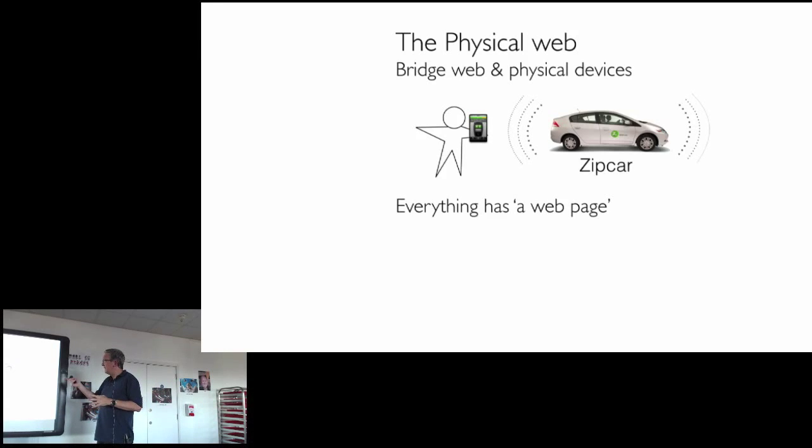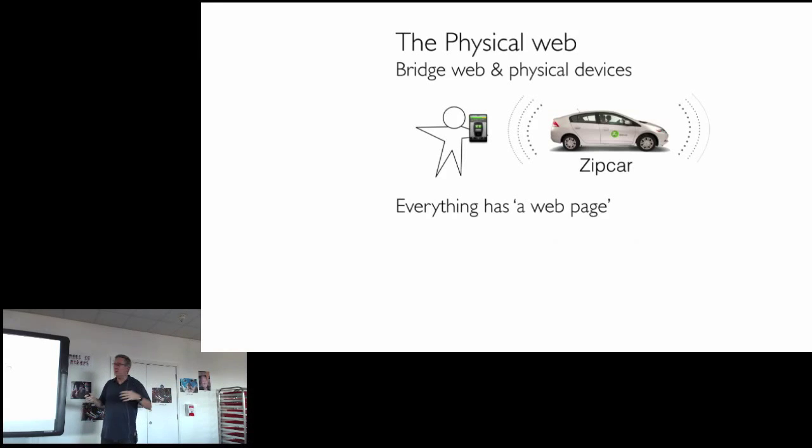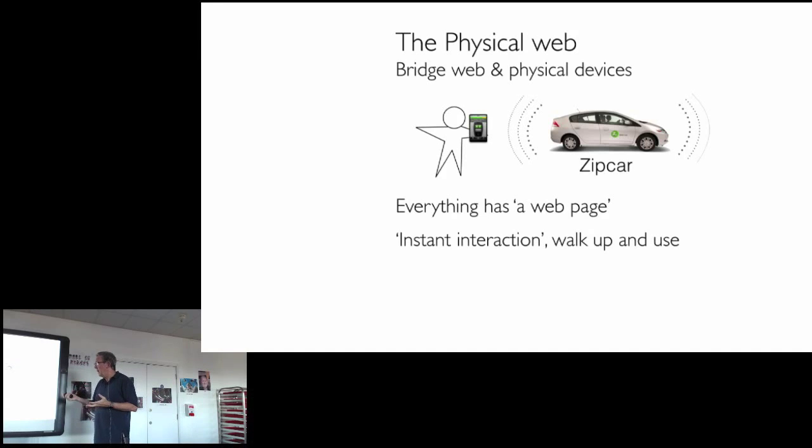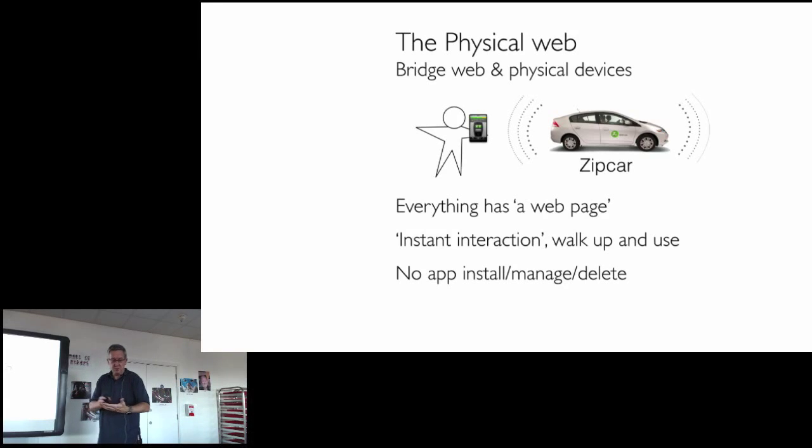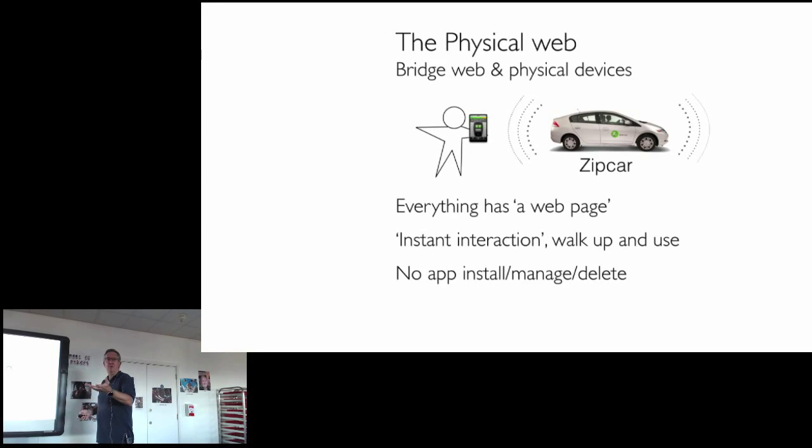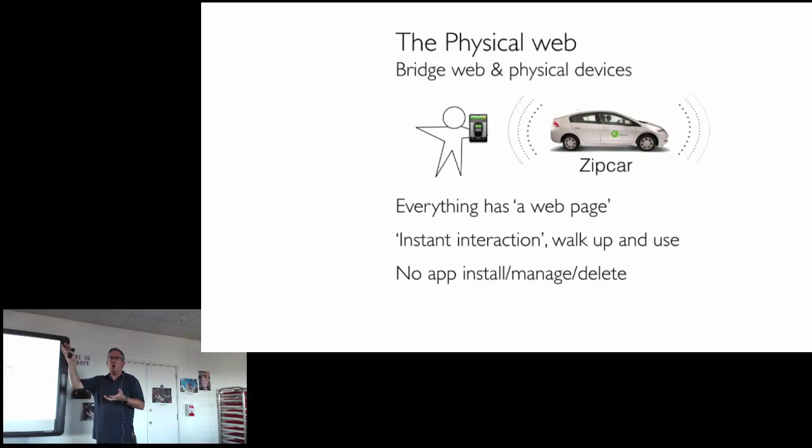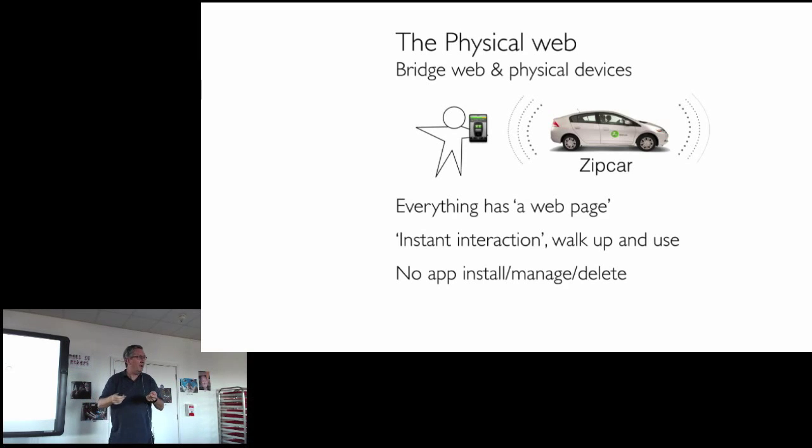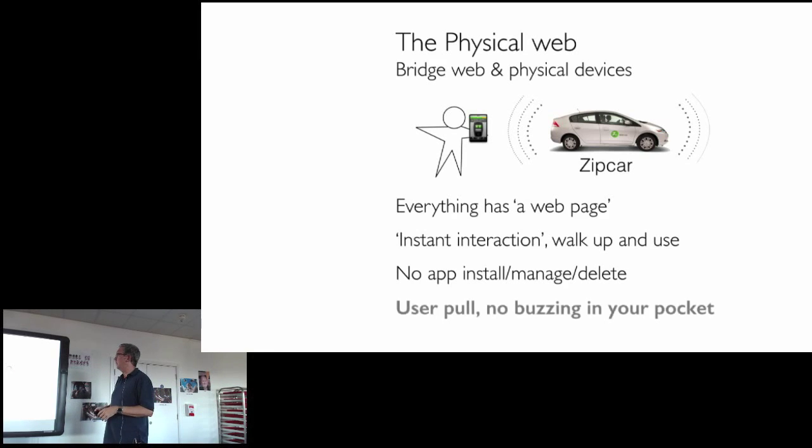So the intention is that everything has a web page. I mean web page in a very, very lightweight way. It's instant interaction. You just walk up and use. And there's no app to install or manage or delete. It's like a use it and lose it. You could use the Zipcar thing and walk away and it's gone. It's just removed from your phone afterwards. How many people every four or five months go through their phones and get rid of old applications you don't use anymore? Yeah, we're gardening our phones. Like we're taking the weeds out. At some point it becomes silly how much effort we have to put into managing this kind of data cache of functionality.